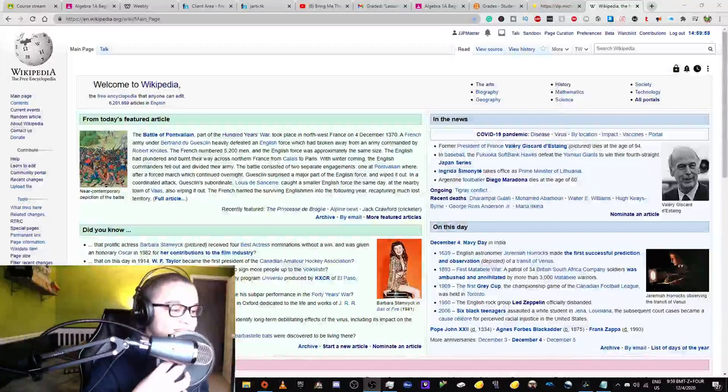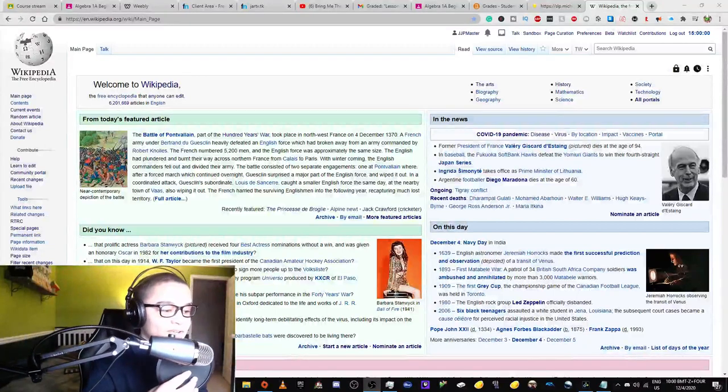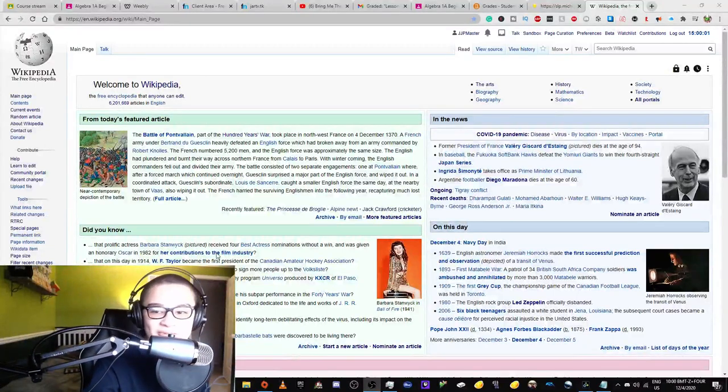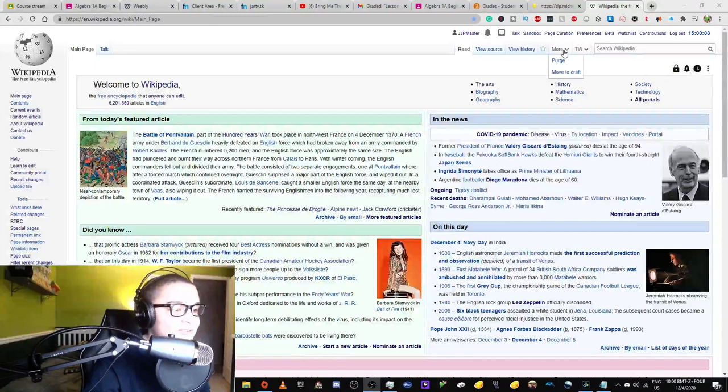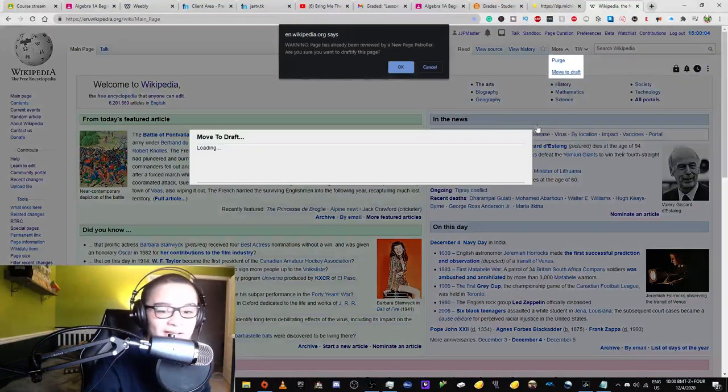Okay, so I'm about to just do a quick video. I'm going to try doing something that either will ruin Wikipedia forever or will do nothing.